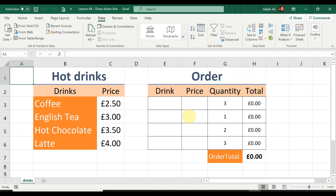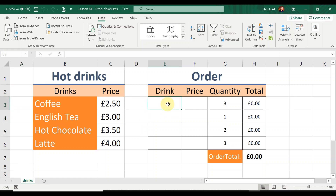For today's lesson I'm using a spreadsheet called 'Lesson 64 Drop-Down Lists'. As usual you should be able to get a copy of this by clicking on the link in the description below. Click the link and it'll take you to my website directly to lesson number 64 where you can download it and work along with me. Feel free to pause the video for a few seconds and do this.